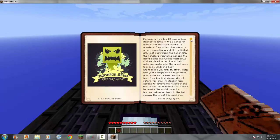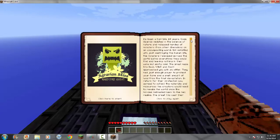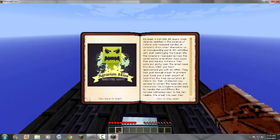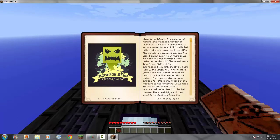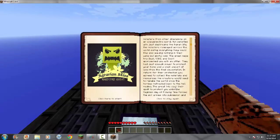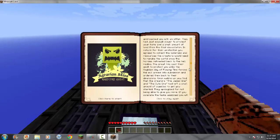I'll read it to you. It's been a horrible 10 years. Code wizards meddled in the balance of nature and released hordes of monsters from other dimensions on an unsuspecting world. Not satisfied with just destroying the human life, the monsters rampaged across the world, eating everything they could find and leaving nothing in their wake but empty void. The great mage trio, Dusk, VSW E, and Scott approached you with an offer. They had just enough power to protect your home and a small amount of land from the final devastation. In return for their protection, you agreed to collect the materials and resources the creators would need to remake the world once the hordes retreated back to the hell realms. The great trio cast their spell to protect you while the magician way of flowing time forced the evil armies into submission and ordered them back into their dimensions.